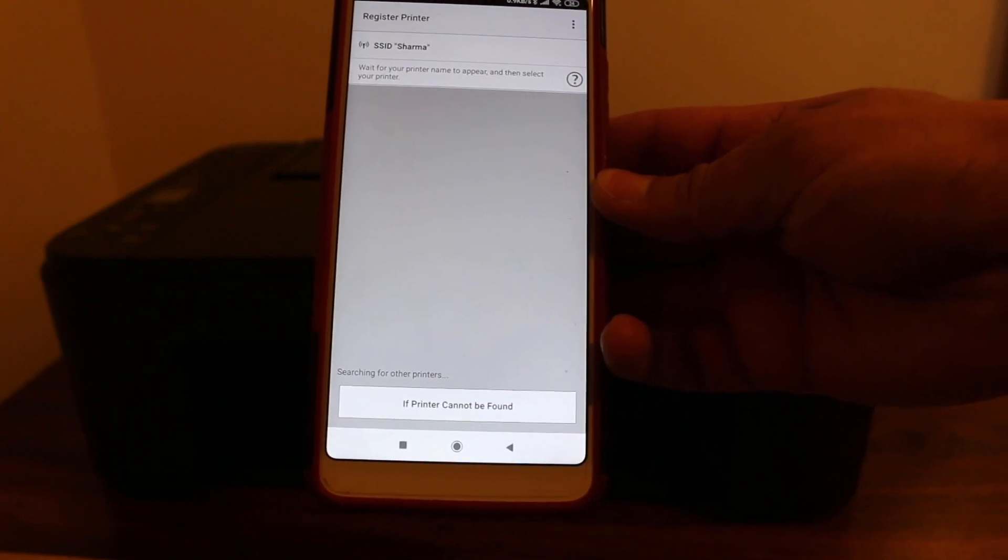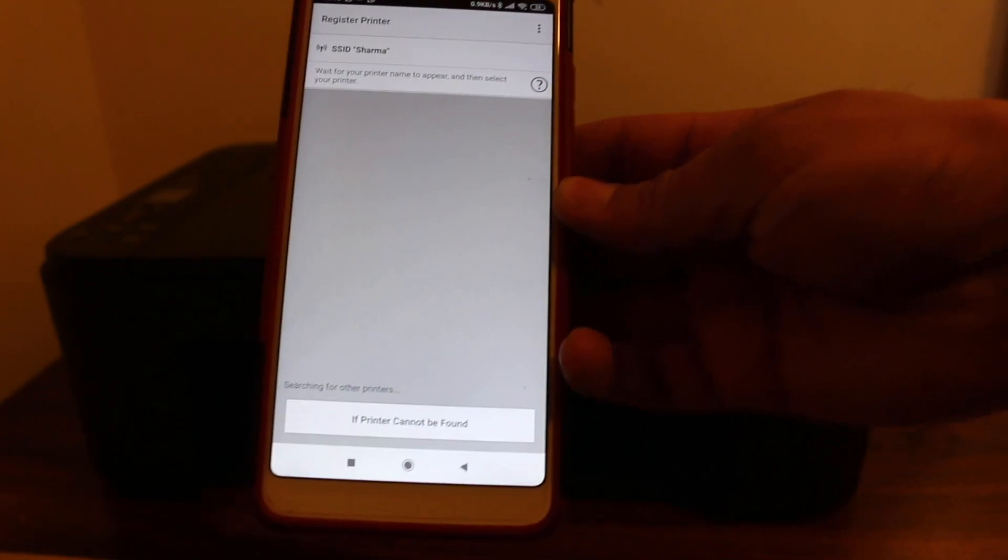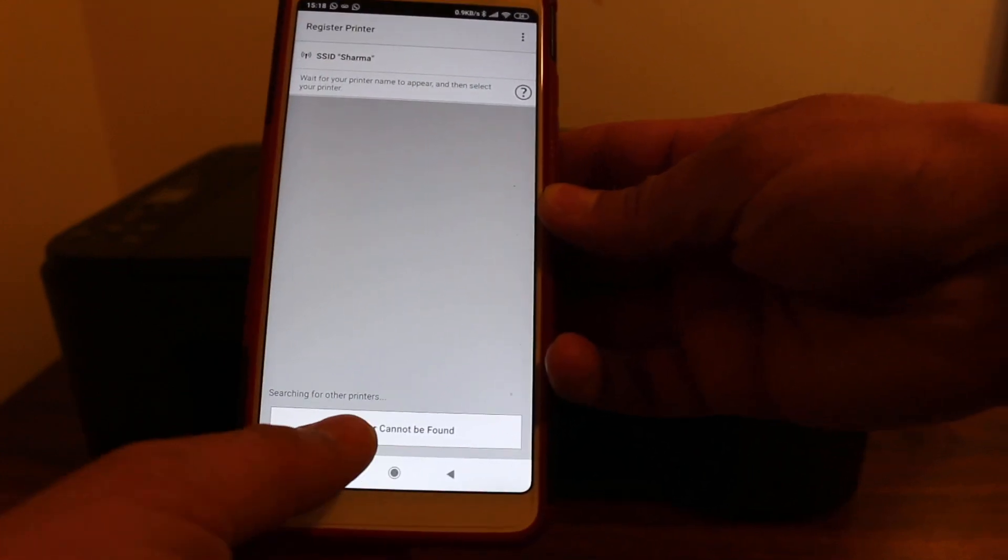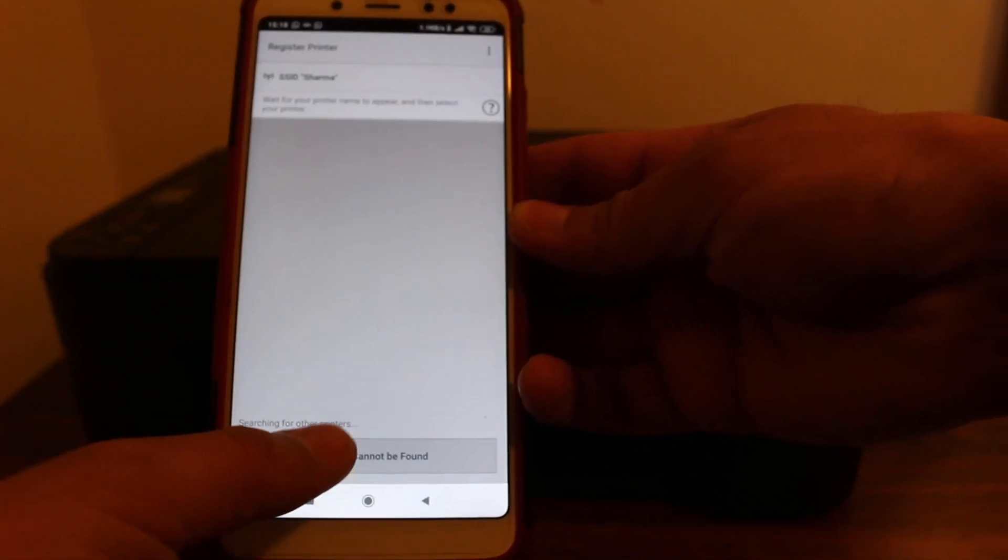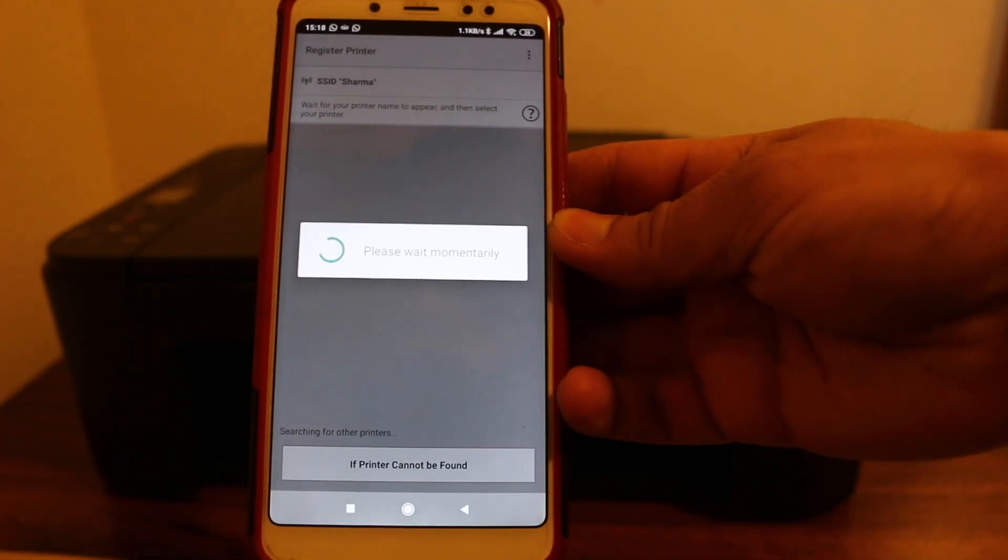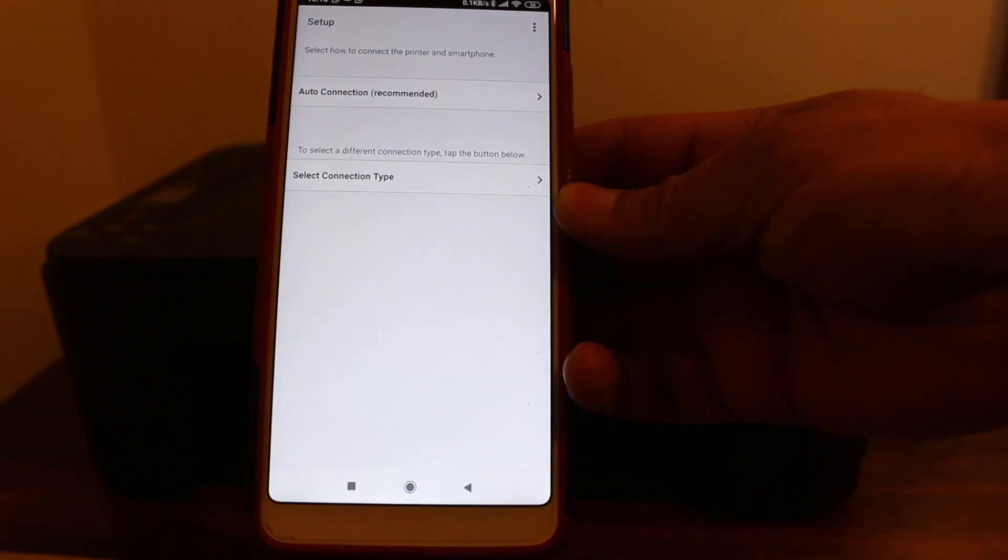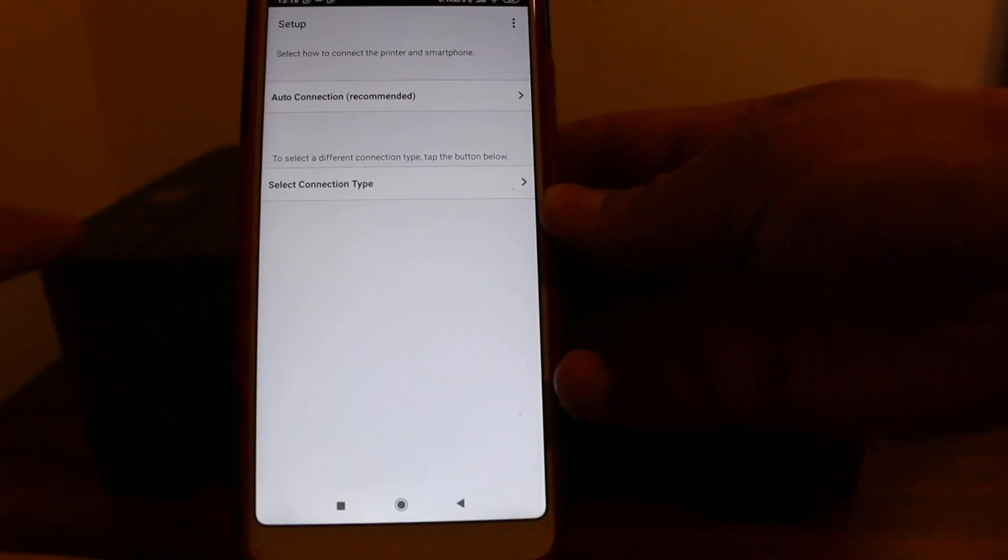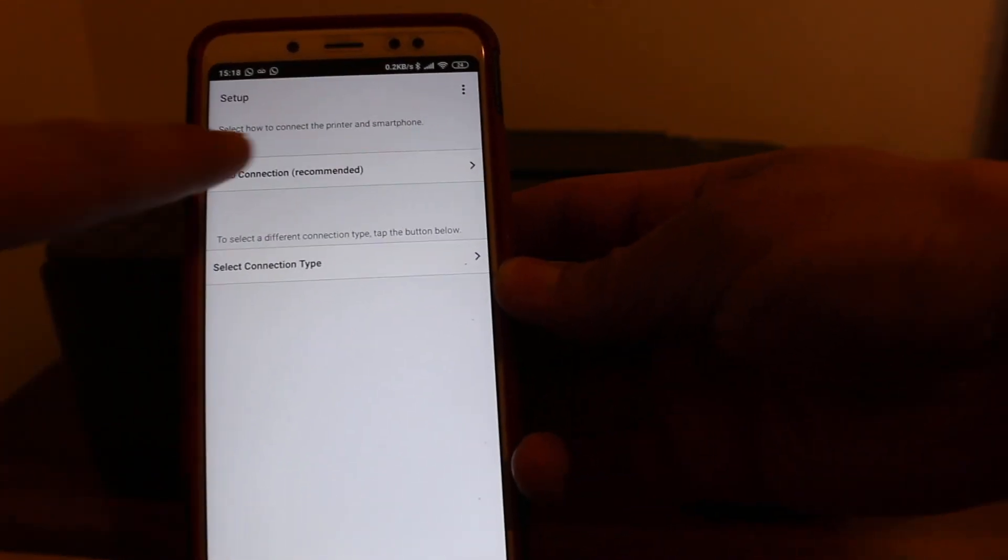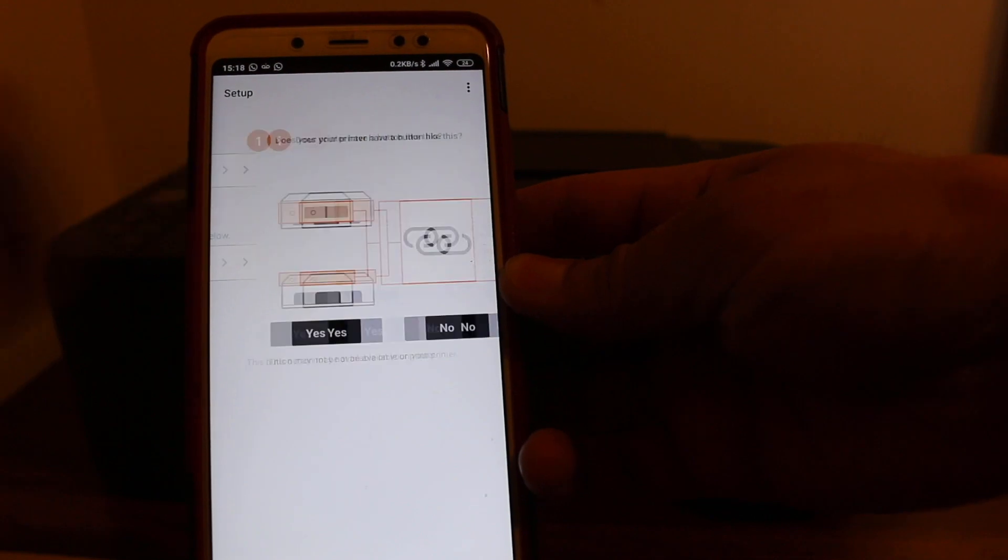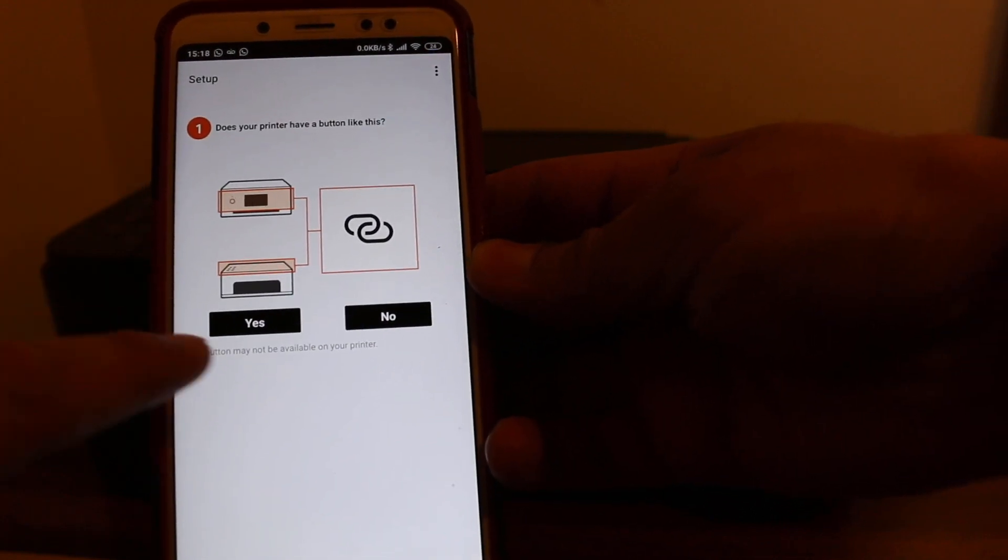If it's still not appearing, the next step is to click on the 'Printer cannot be found' option. There are two types of connection - select auto connection and click on that.